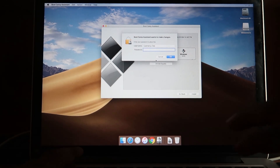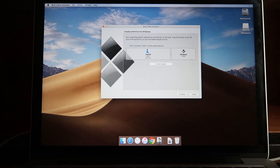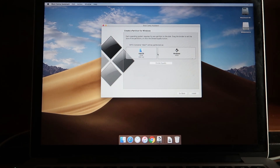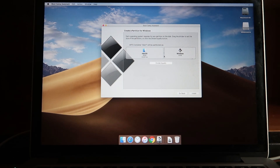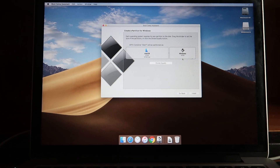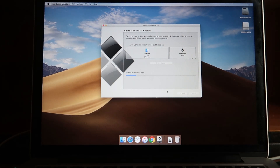Once the support files are downloaded, you'll be asked to enter your password. Then you'll be asked to create a partition for Windows. Depending on your usage you can allocate different sizes. I'll give Windows 40 GB of space, leaving my Mac with 37 GB. Total Mac storage is 81 GB. If you plan to use Windows for gaming you should give it more space, but 40 GB is enough for my purposes.